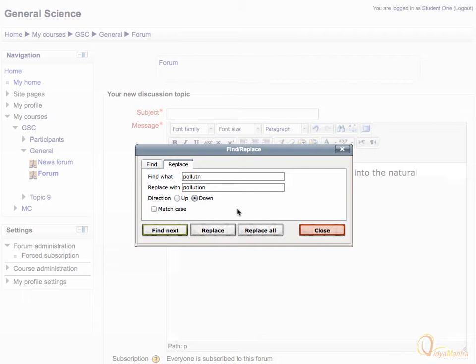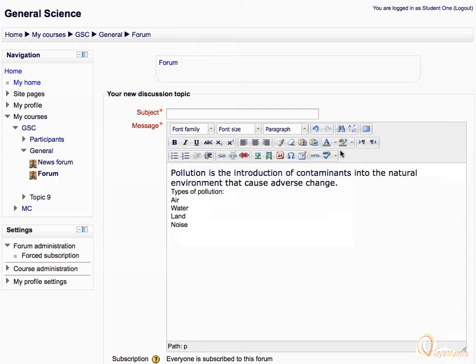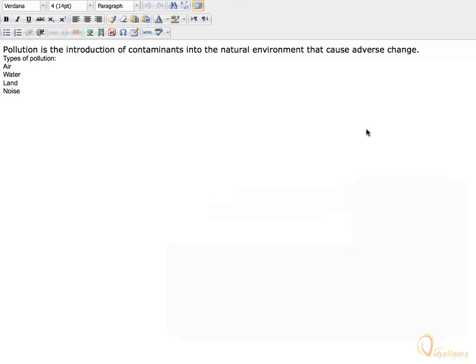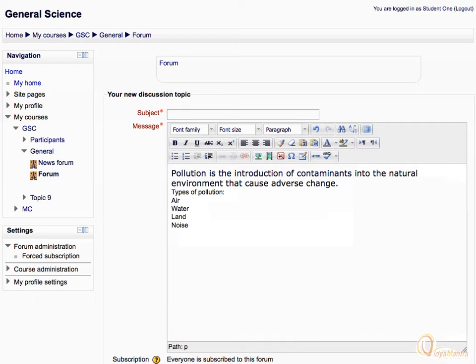Now close the find window. Click on the extreme right button to toggle full screen. Click again to return to the normal editor screen. In the next lesson, we will learn about the second line of the HTML editor. Thanks for watching.